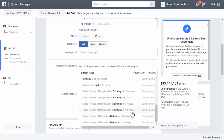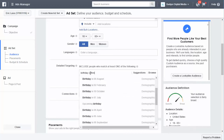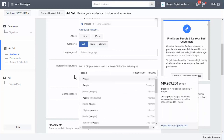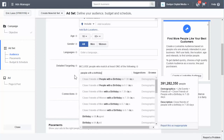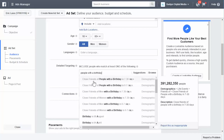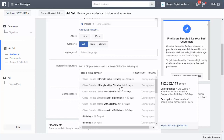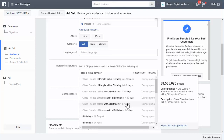Not only can you target people who have birthdays in the next week, two weeks, or 30 days — you can also target their friends, which is really, really powerful. You can target close friends of people with a birthday within seven to thirty days, or close friends of people with a birthday in zero to seven days. You can also target close friends of men, or close friends of women, with a birthday in those windows. It gets really, really creepy, honestly, but it's very good for using your advertising dollars in the wisest way possible.